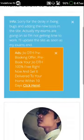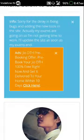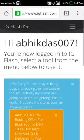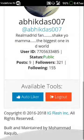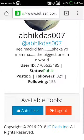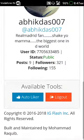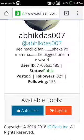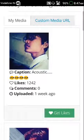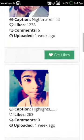You can see that my account has been opened in this site. I have 321 followers and following 155. What I'm gonna do is go to available tools and click on auto like, and look — it is showing my recent posts from my Instagram account.